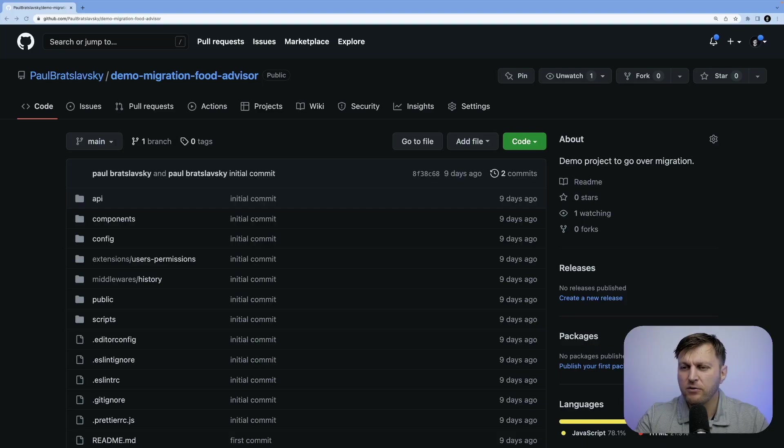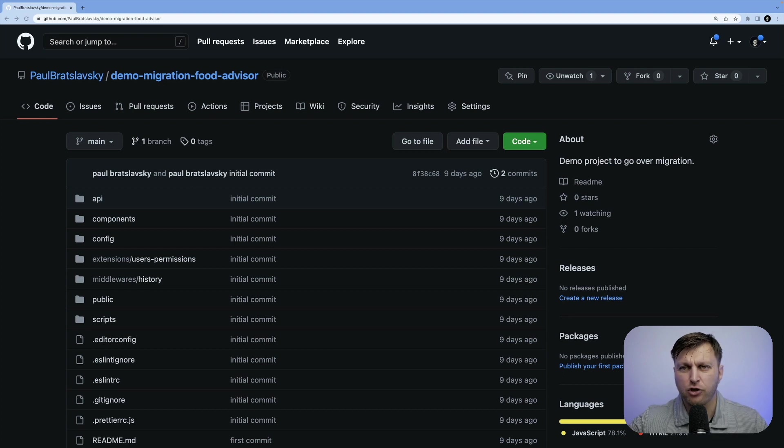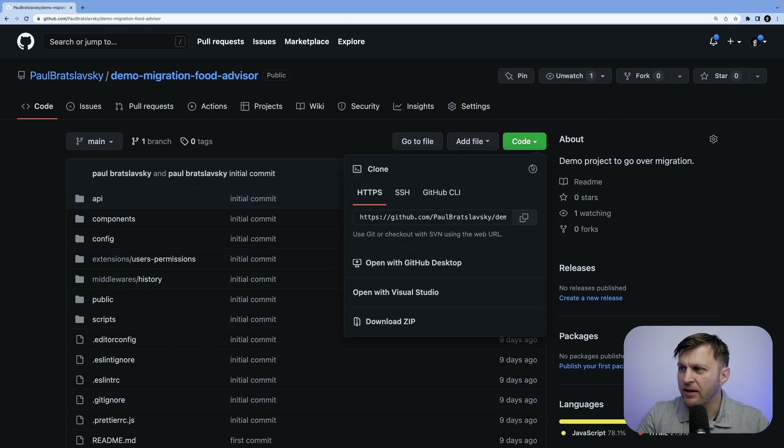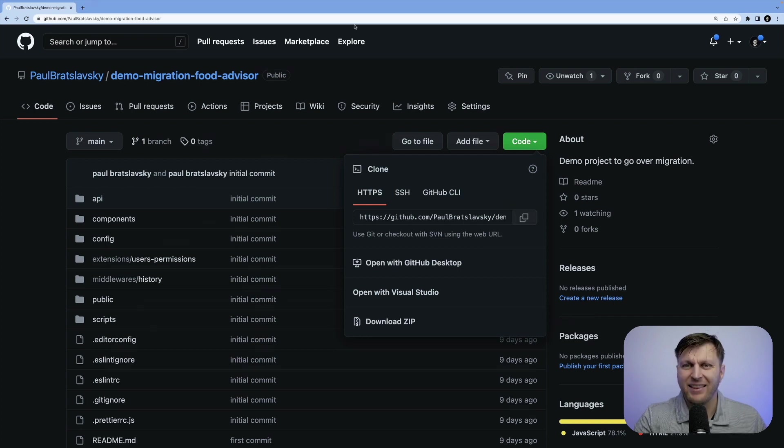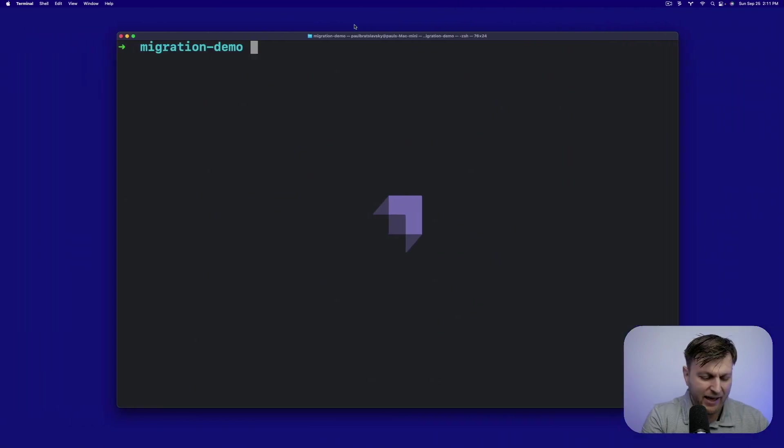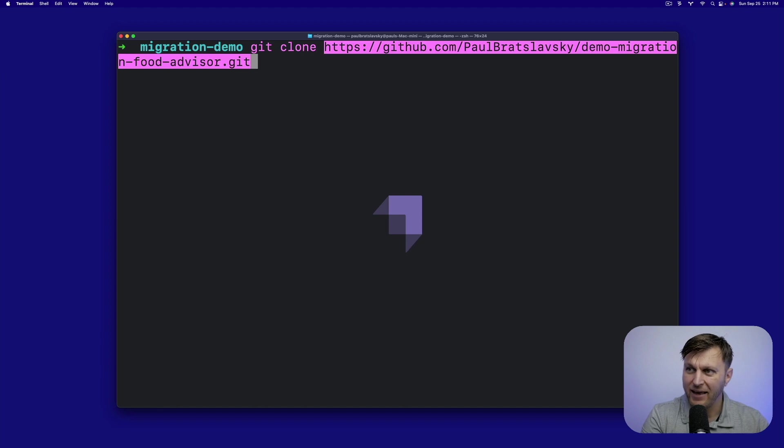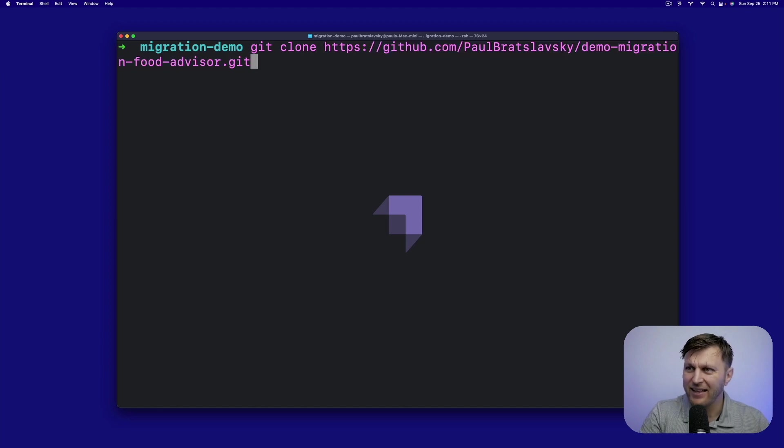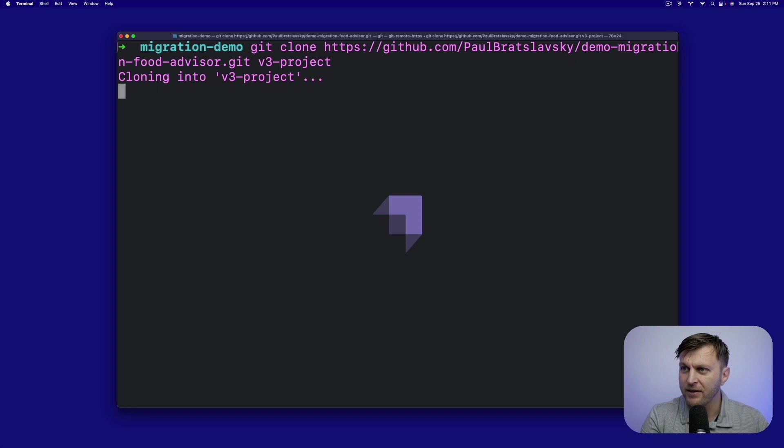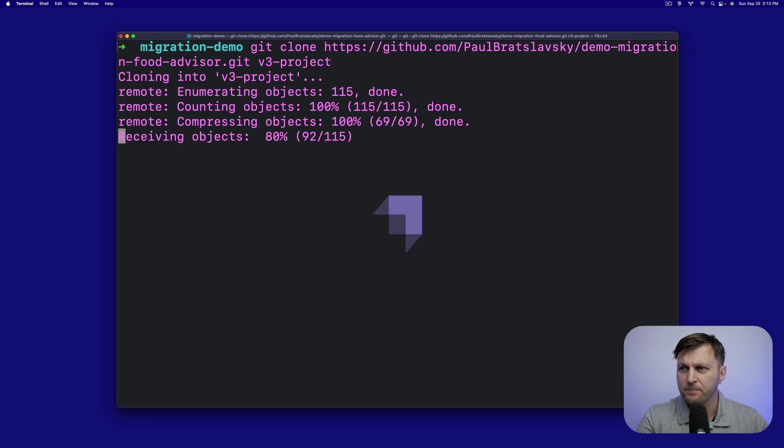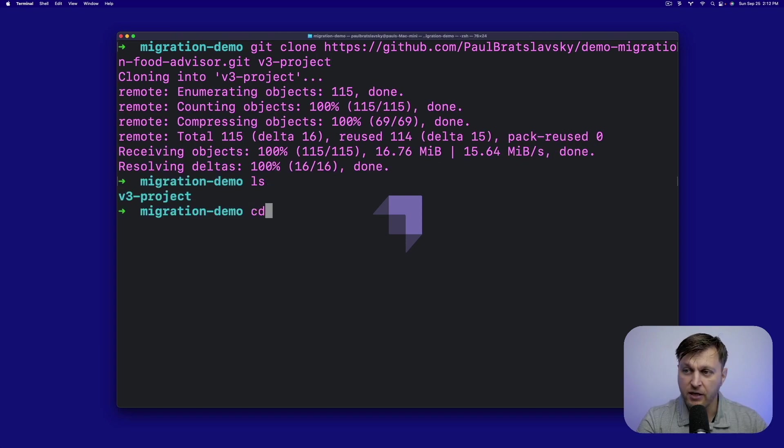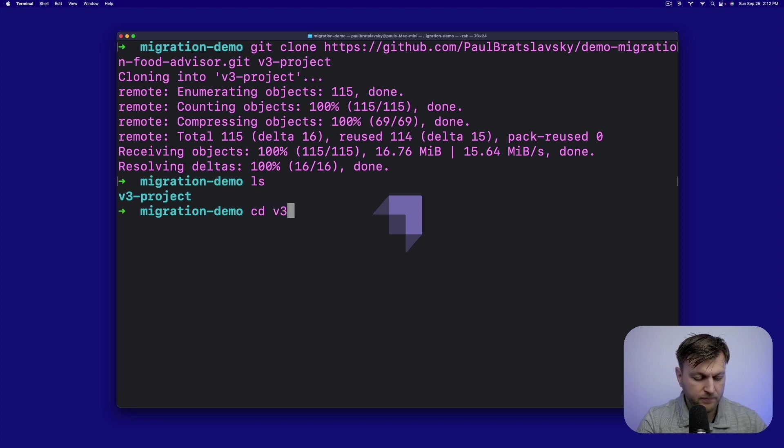So let's get started by setting up our demo project. We're going to start in this repo, and I'll make sure to put the link in the bottom. What we're going to do, we're going to copy the link, and let's go to our terminal and git clone, paste the link, and let's call our folder v3 project. Click enter. Once you clone the repository, make sure that you cd into the appropriate folder.